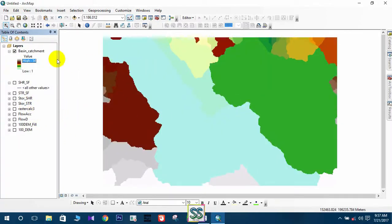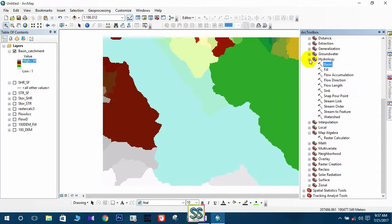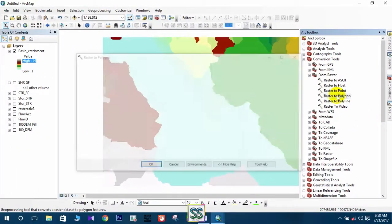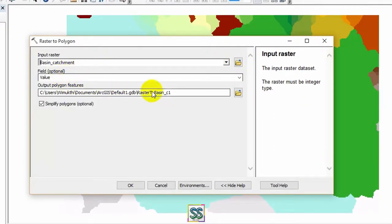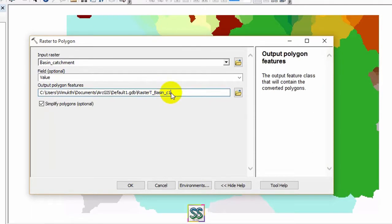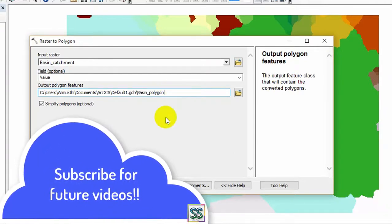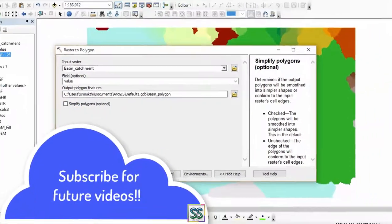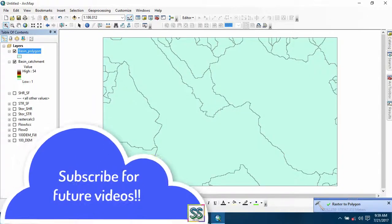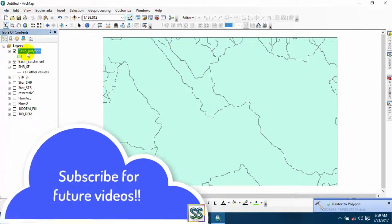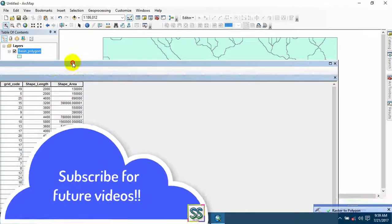Now you have to convert this raster to polygon. Go to Conversion Tools, then From Raster, and double-click Raster to Polygon. I will rename the output as 'basin_polygon'.